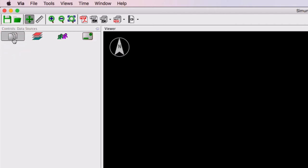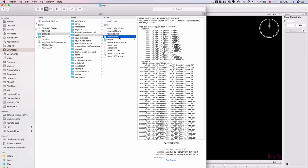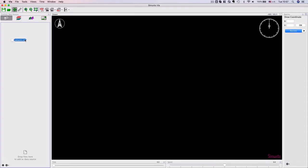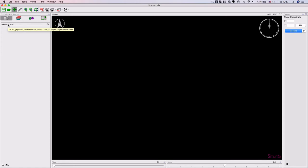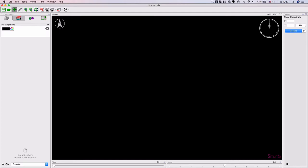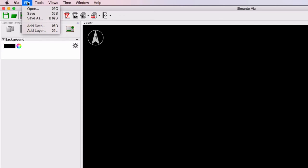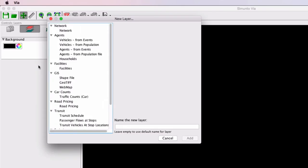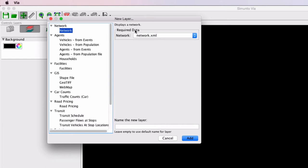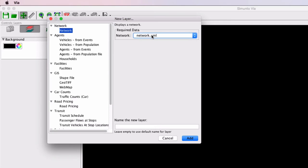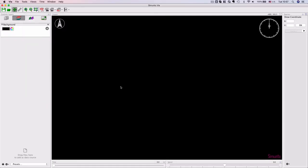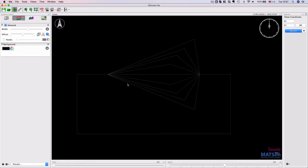What we can do is simply go to the network and drag it over to Via, and it will actually include it in the data sources. If we now want to add and visualize this network, we can go to Layers, save file, add layer, or simply use the shortcut, which will open up a window and we can select network. The required data is a network XML file. It automatically picks up that the file is available, and we can just call the network layer 'network'. And when we add it, you will see that this is a well-known Equil example that is often used in MATSim test cases and examples.